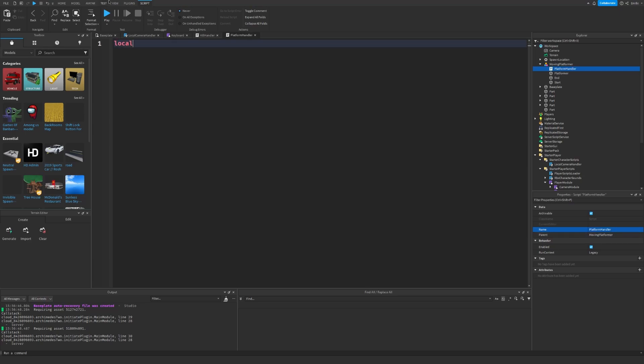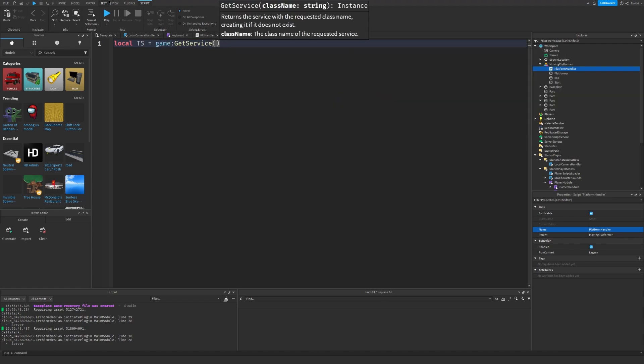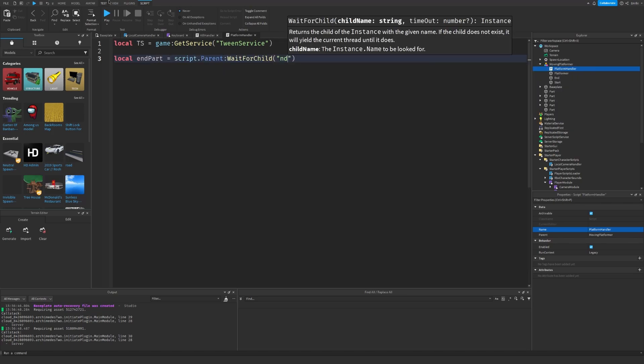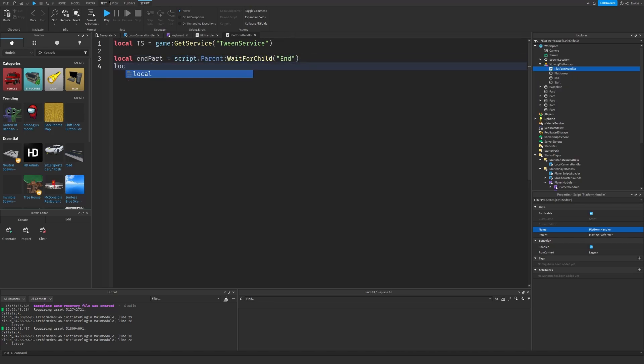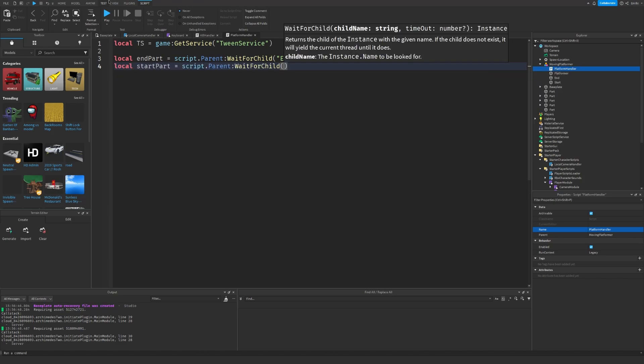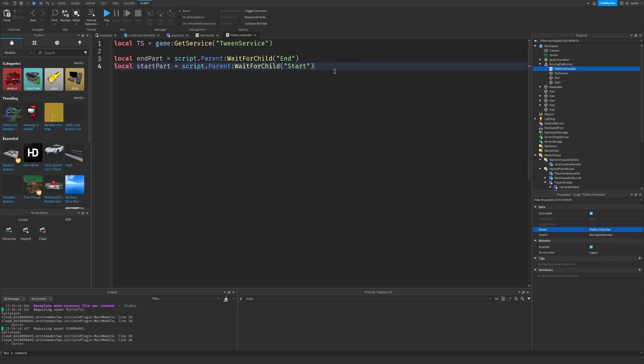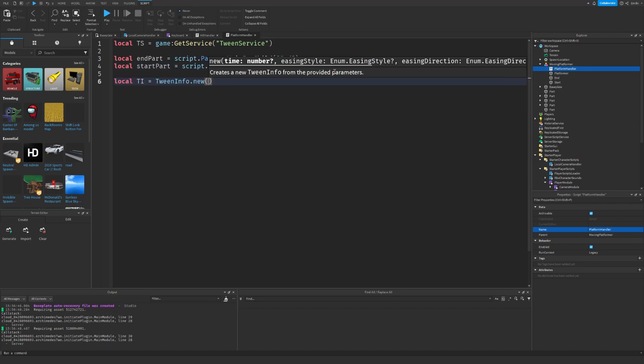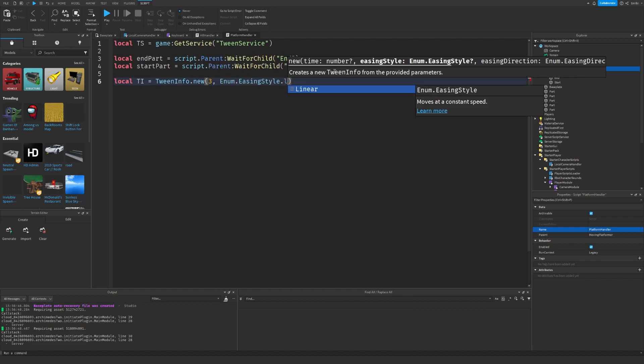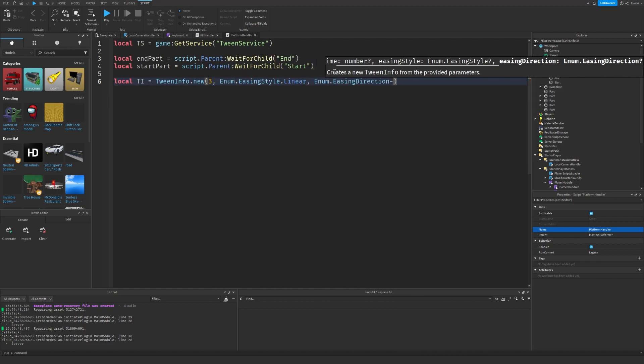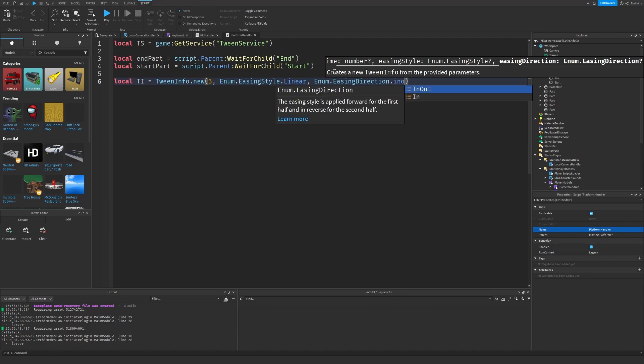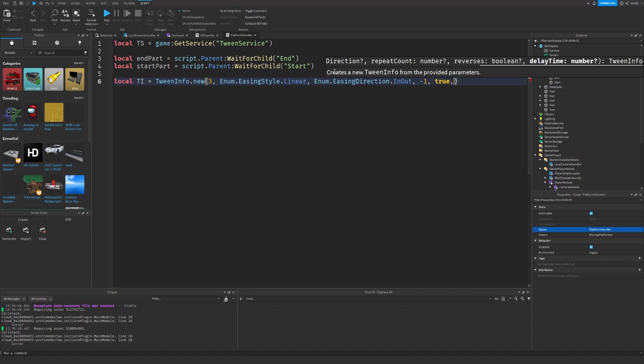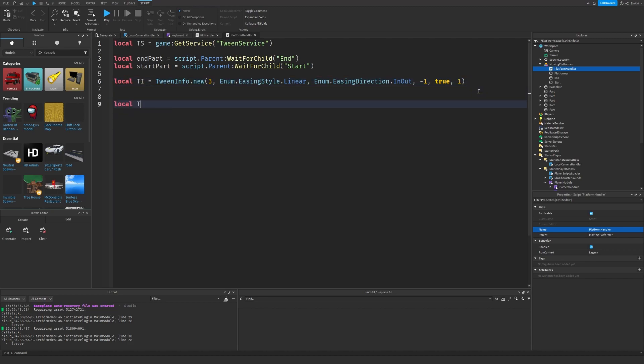So now let's go into the MovingPlatformer and let's create a script called PlatformHandler. First we need to get TweenService. We also need to get the EndPart and StartPart. We also need to create a TweenInfo. So this is the amount of time the platformer should take. I'm just going to set it to three seconds. I'm going to set the EasingStyle to Linear, the EasingDirection to InOut, RepeatCount to minus 1 so it goes on forever, Reverses to true, and DelayTime, let's say one second.